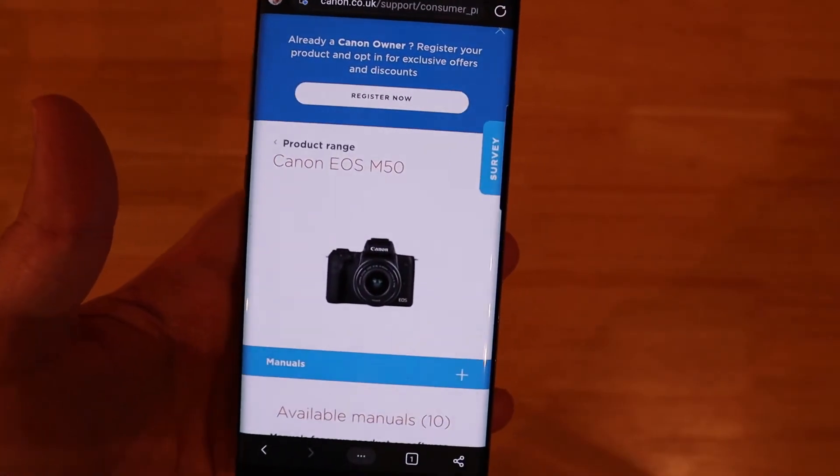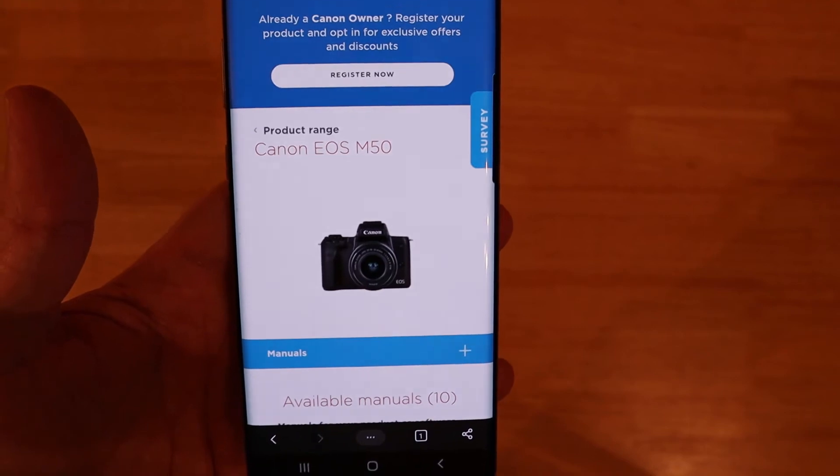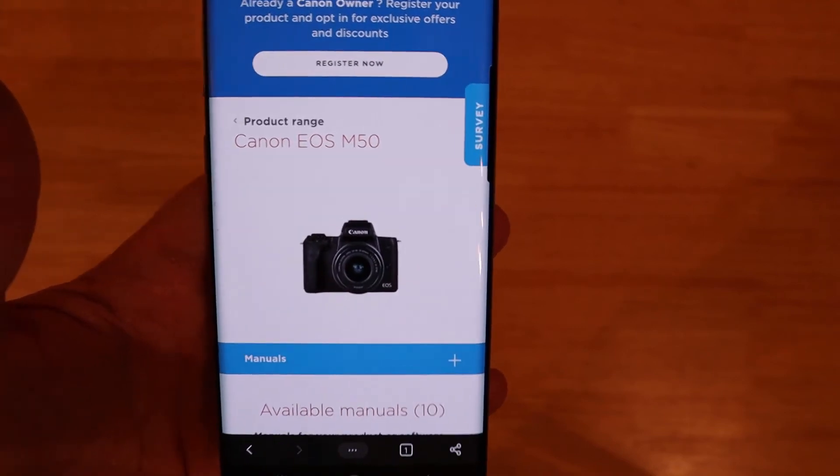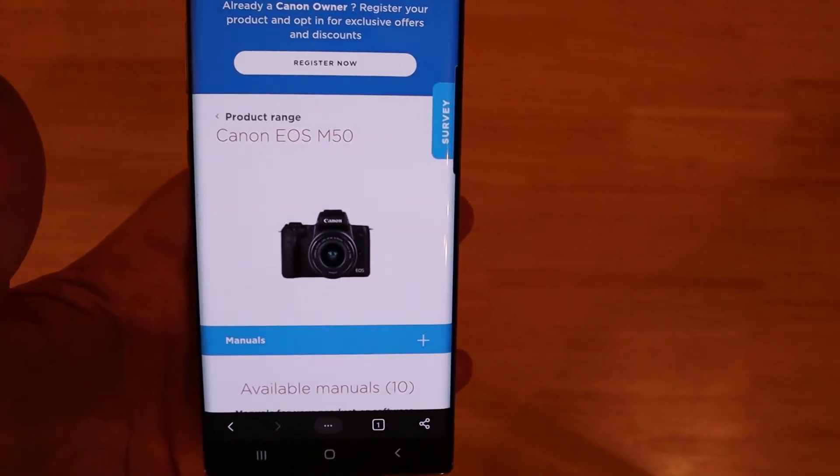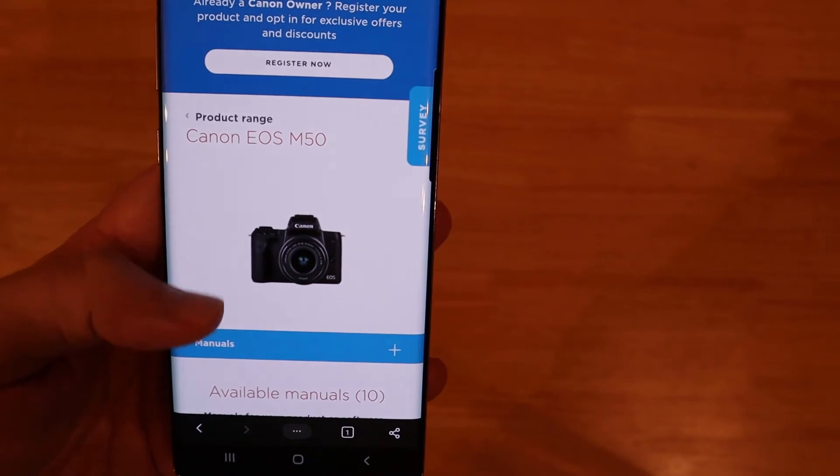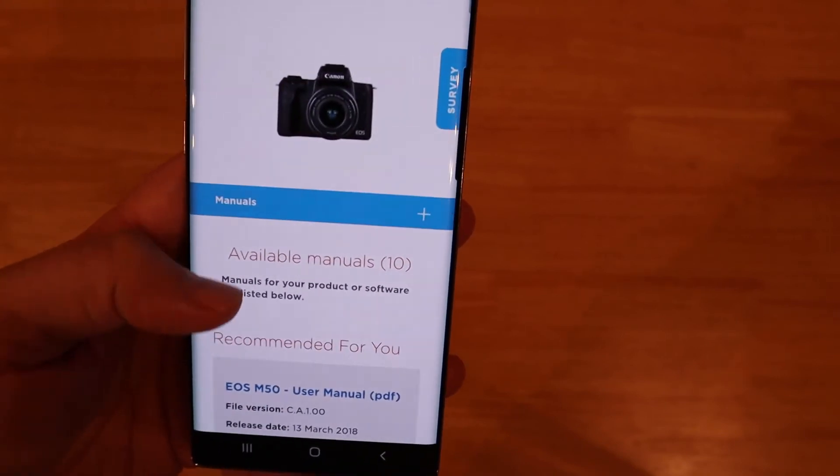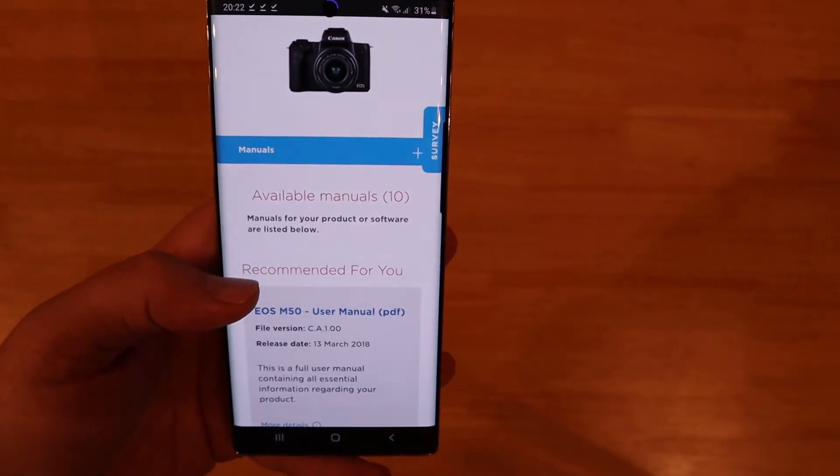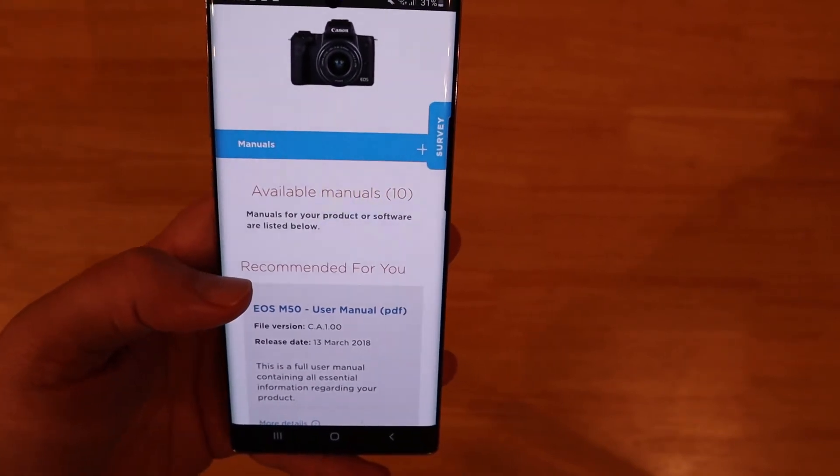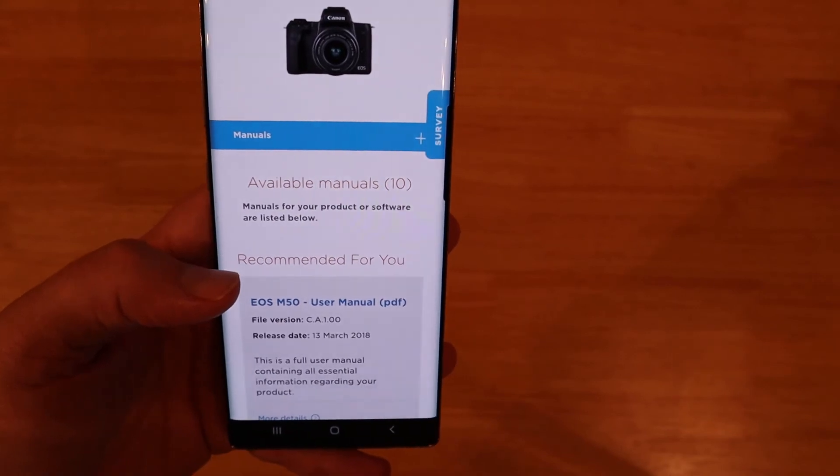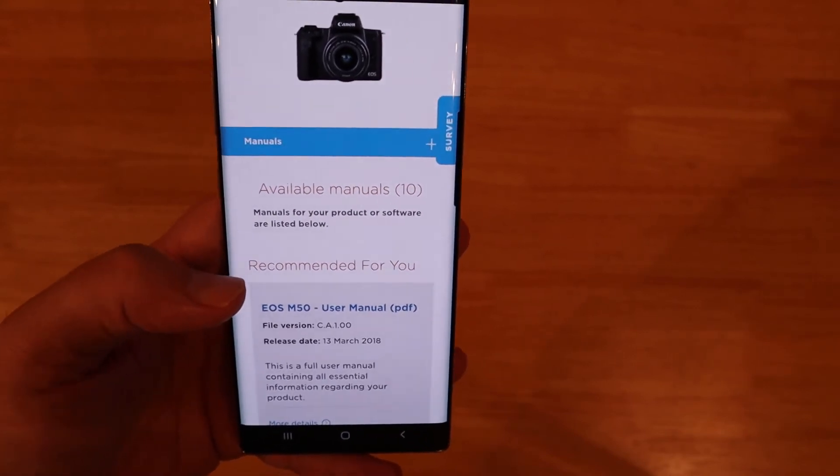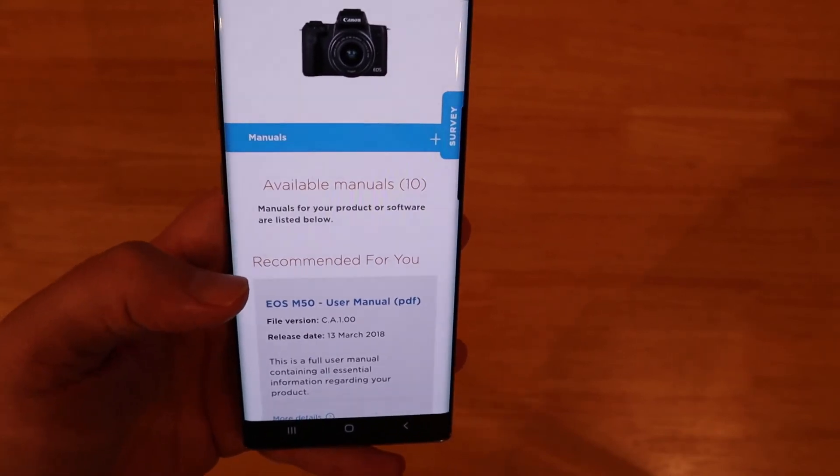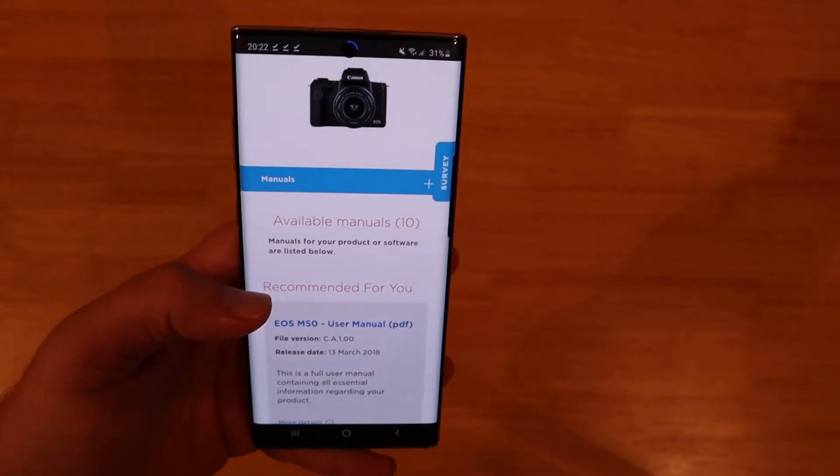So just a quick look at downloads then. I'm on the Canon website for the EOS M50 which is the camera I'm using and we're just going to download a manual. Now I've already used download before but when I was setting this up on the very first time I downloaded it gave me two options where to save my downloads.